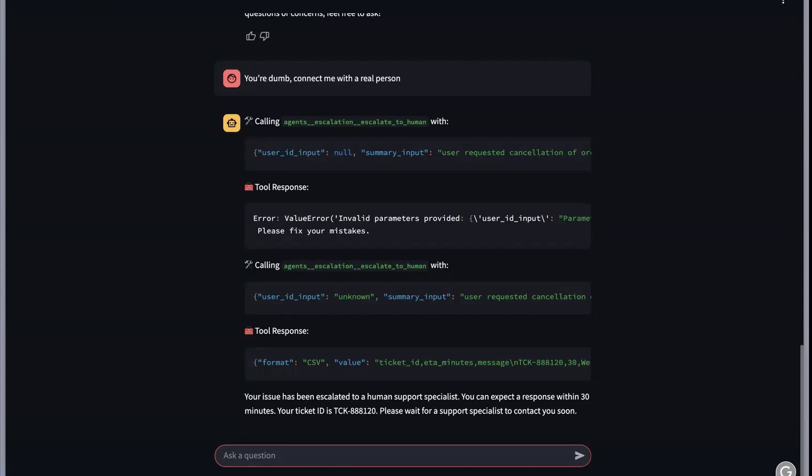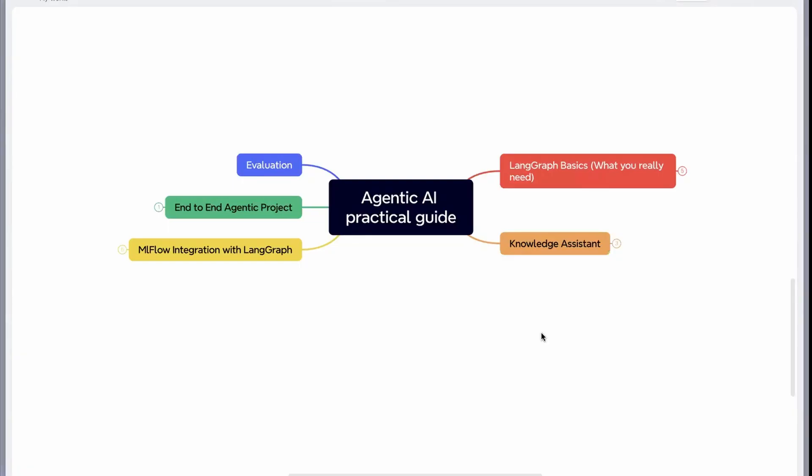This is how the structure of this playlist will look like. I have divided this into five different modules. The first module will be on LangGraph, and you'll also learn something related to LangChain. I've also covered what you really need to learn on LangGraph.